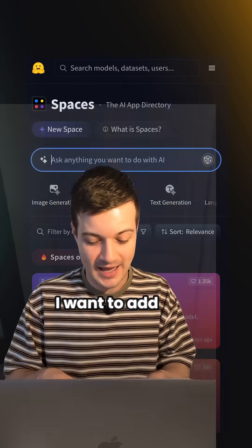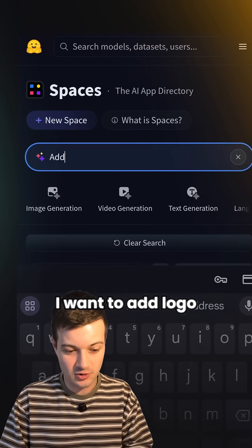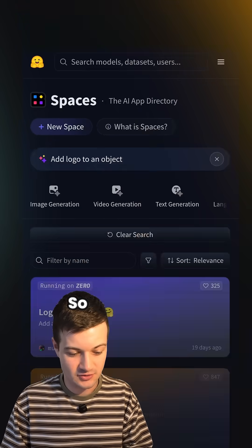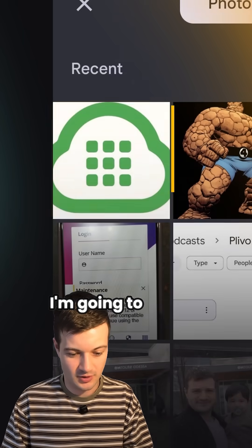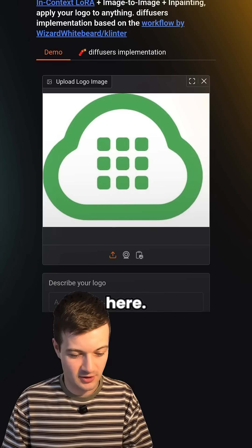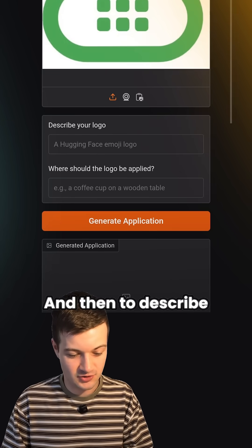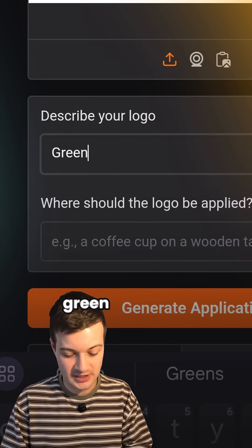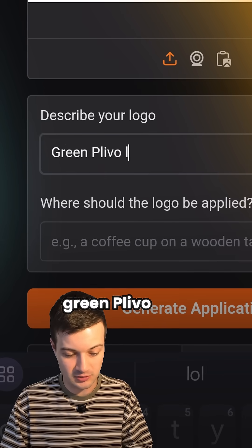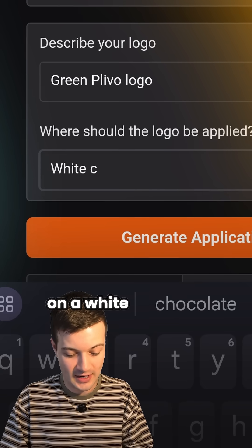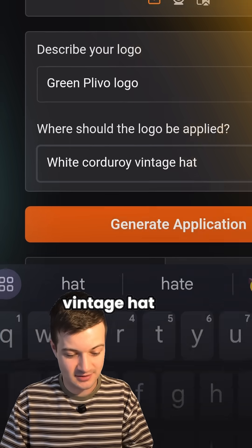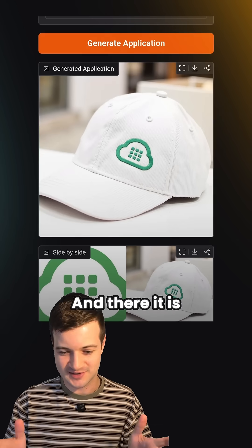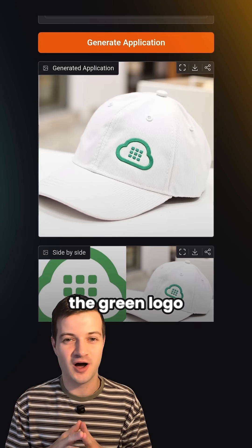One last one: I want to add a logo to an object. I'm going to choose Logo in Context, upload the Plevo logo, and to describe the logo I'll say 'green Plevo logo on a white corduroy vintage hat,' then hit generate — and there it is, the green logo on a white hat.